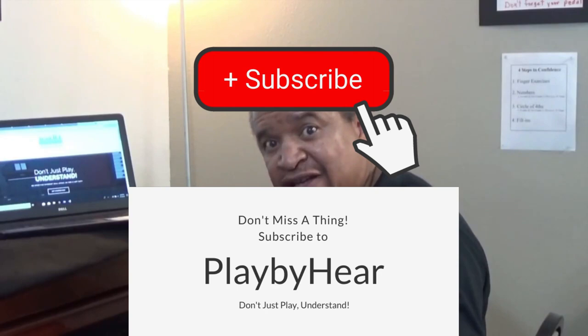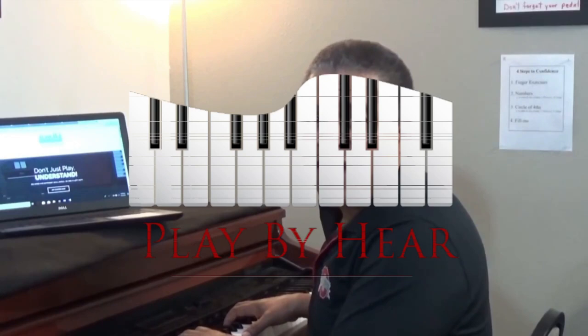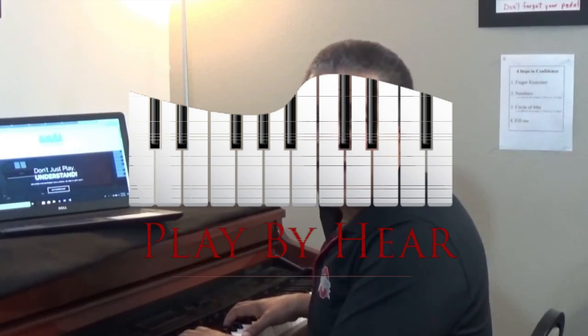If you would like more lessons like that, subscribe to us on YouTube and click the bell button to be notified when we put up new lessons. If you're really serious about what we do, join our Play By Ear website. Take a look at it by clicking the link below. We'll see you online.